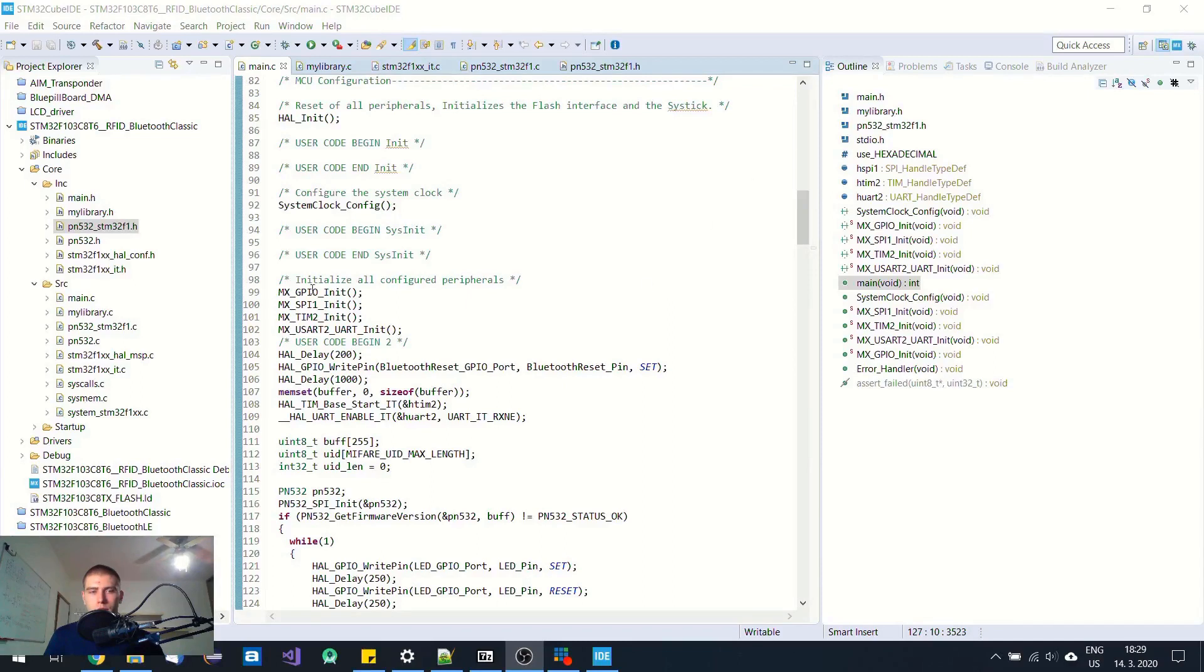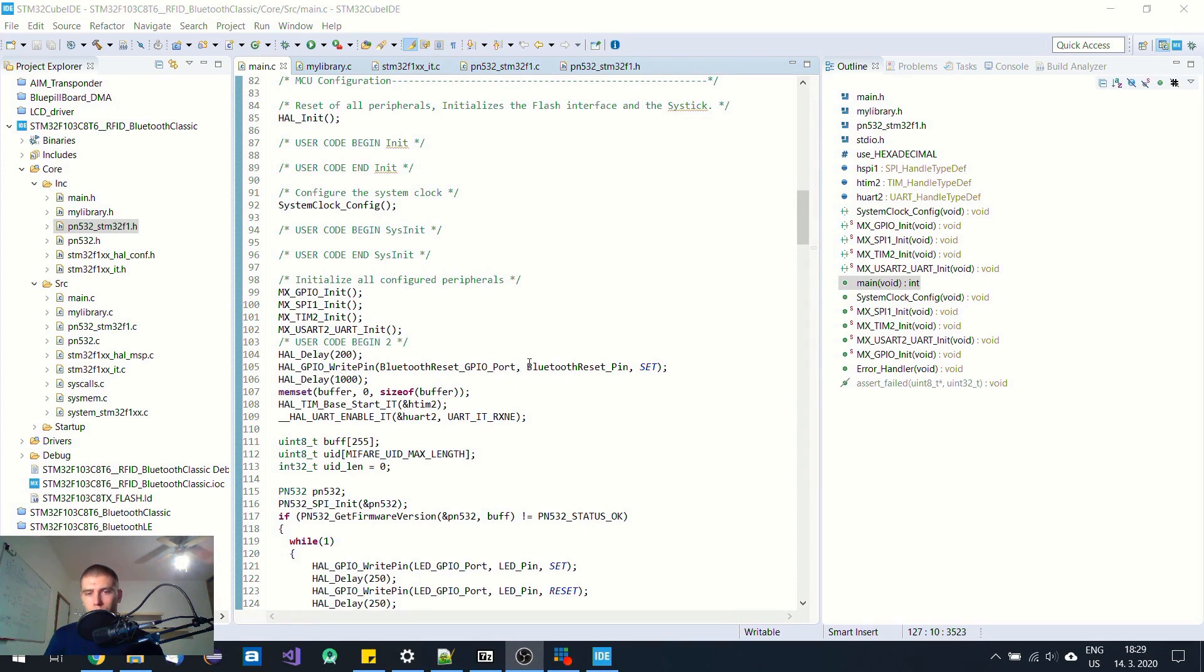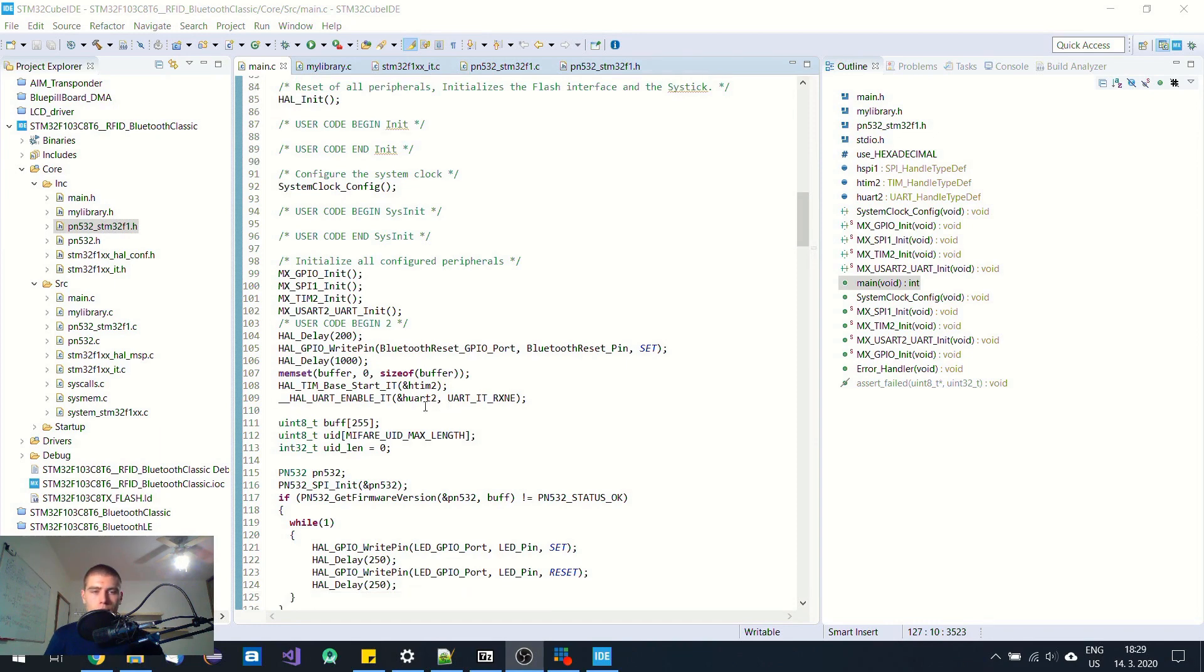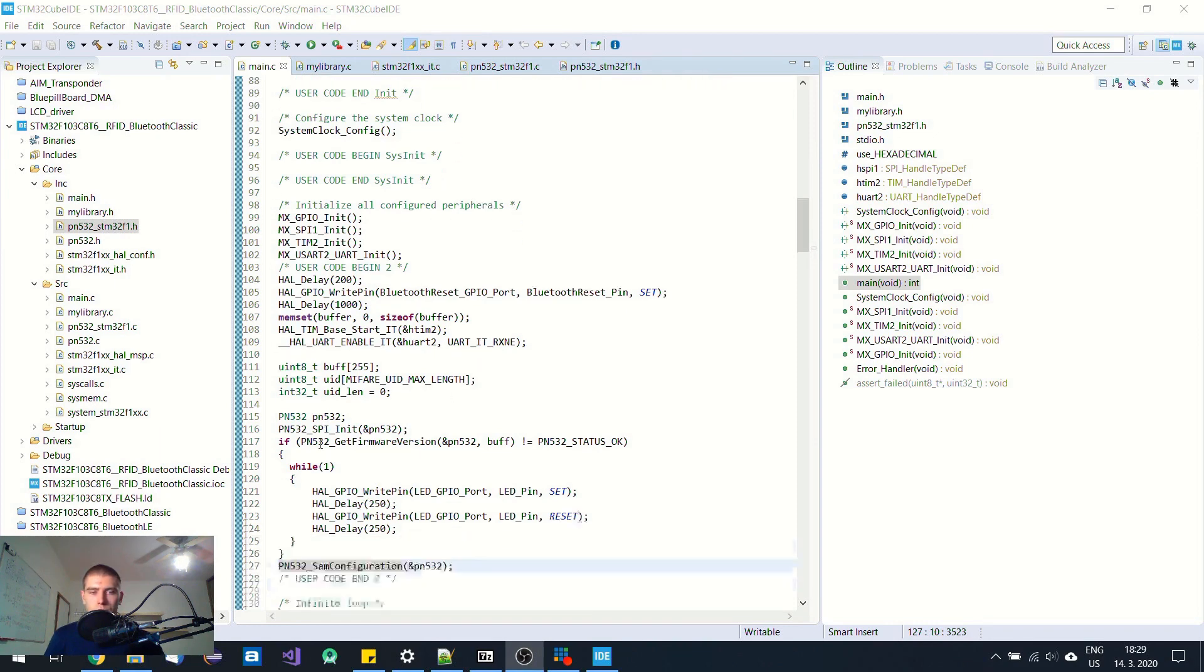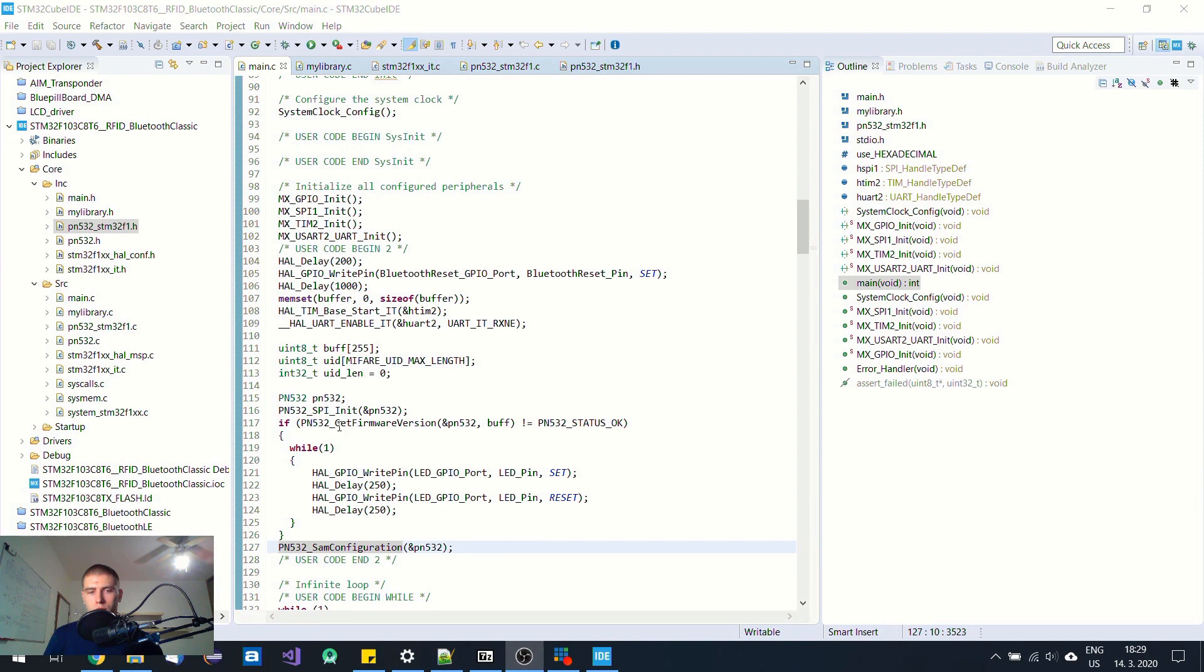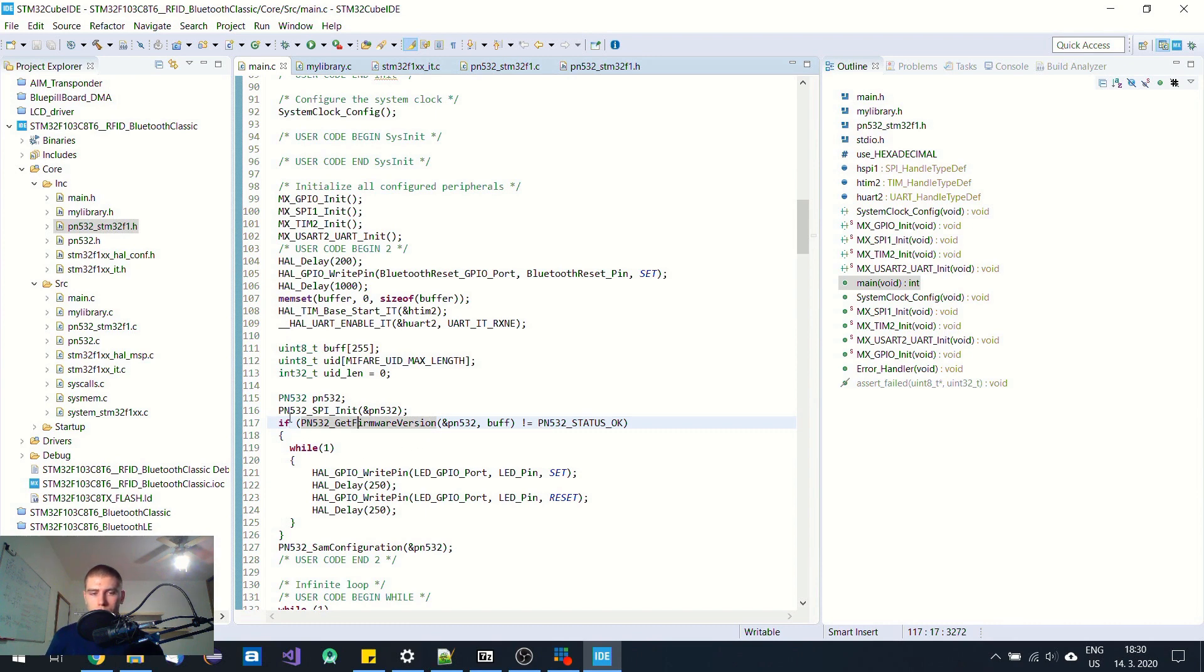First I initialize all the peripherals, then I wait 200 milliseconds. Afterwards I toggle the reset pin from low value to high value and wait one second which allows the Bluetooth module to initialize. Then I clear the buffer, start the timer, enable the global interrupt for UART 2. Afterwards I initialize this PN532 RFID module via SPI and then I try to read the firmware version.